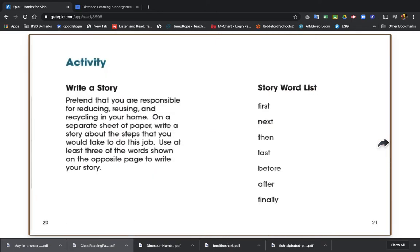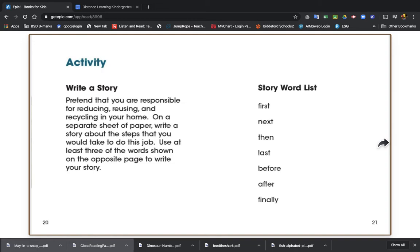So boys and girls, I gave you an activity at the end. It says to pretend that you're responsible for reducing, reusing, and recycling in your home. On a separate sheet of paper, write a story about the steps that you would take to do this job. Use at least three of these words shown on the opposite page to write your story. They have words like first, next, then, last, before, after, and finally.